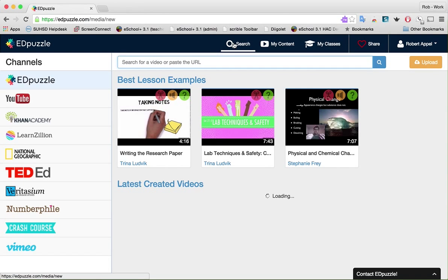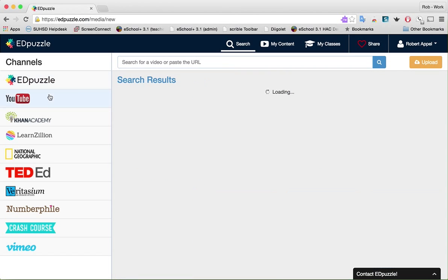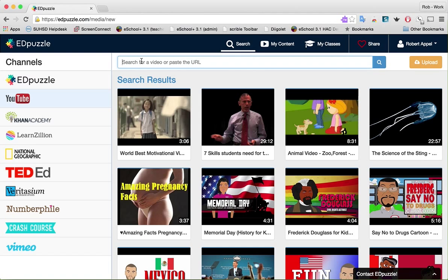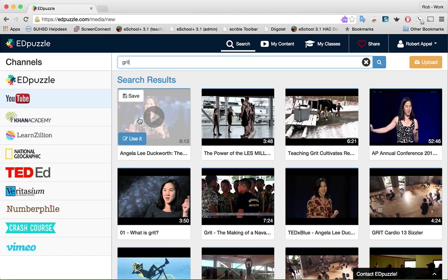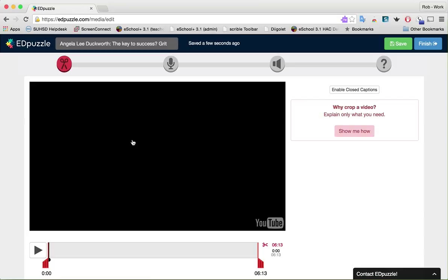The video I want to use to model how to use Edpuzzle is about grit — maybe you've seen it — by Angela Lee Duckworth, a former teacher who is now an academic studying psychology. I'll click on YouTube, type in 'grit', and there's the video I want to use. I'm going to click on it and click 'Use It'. And now I've opened up this YouTube video within Edpuzzle.